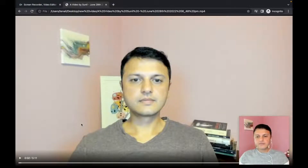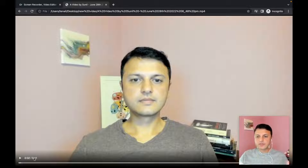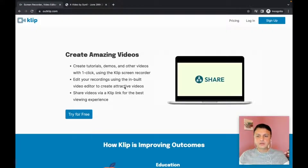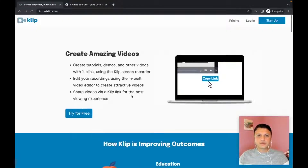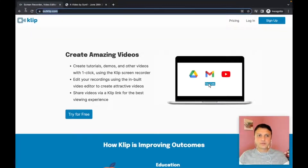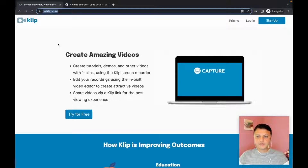Here I have a five-minute video that I want to cut down to about a three-minute highlights video. To do that, I'm going to use a tool called Clip. Clip is on outclip.com — that's the website.